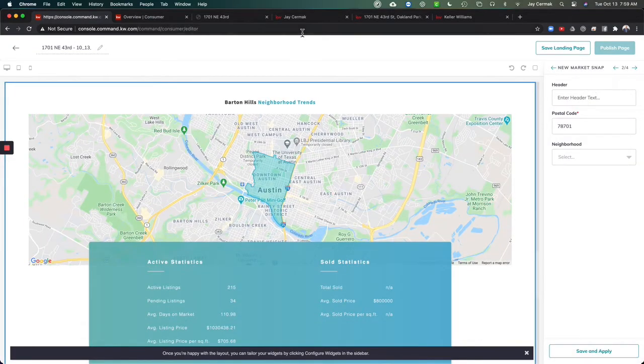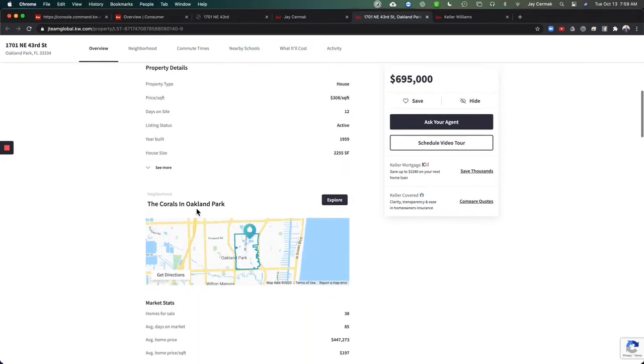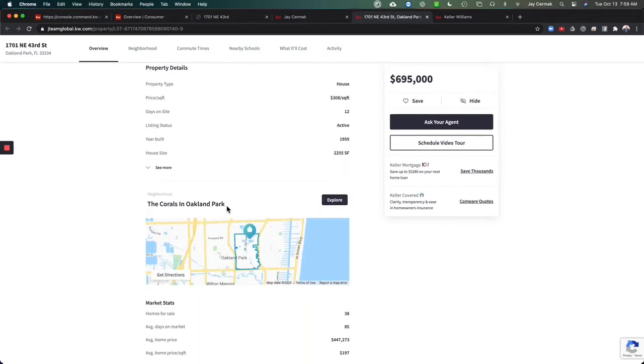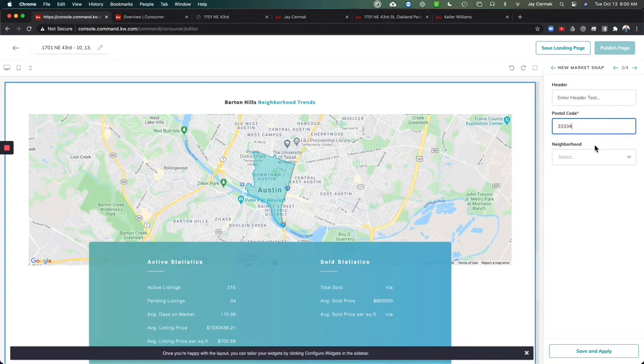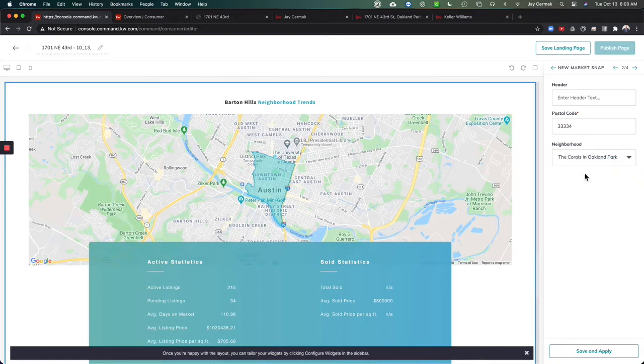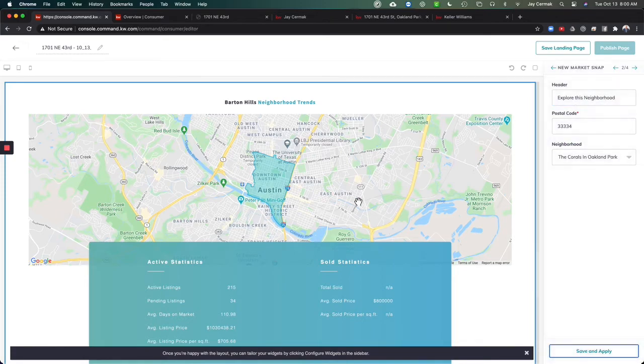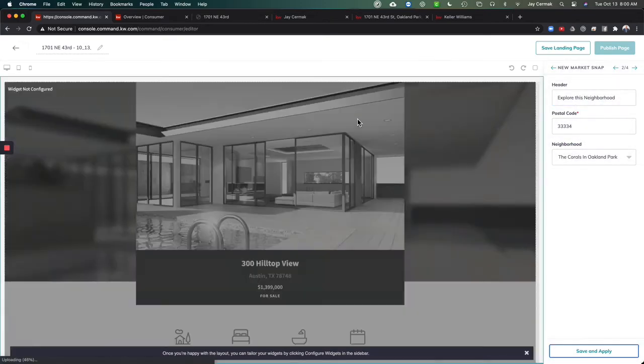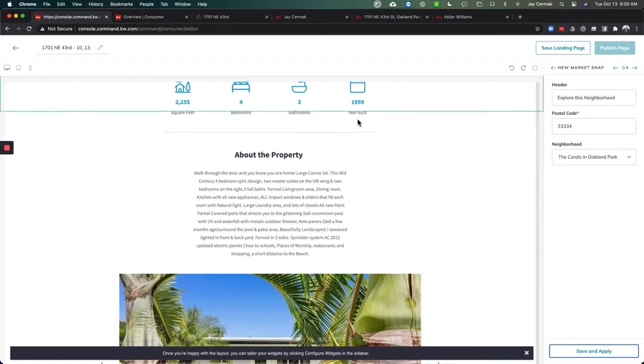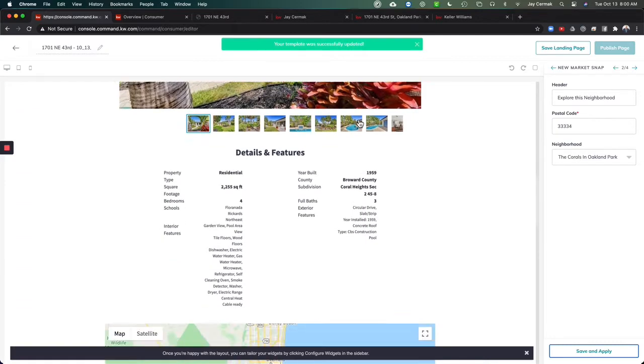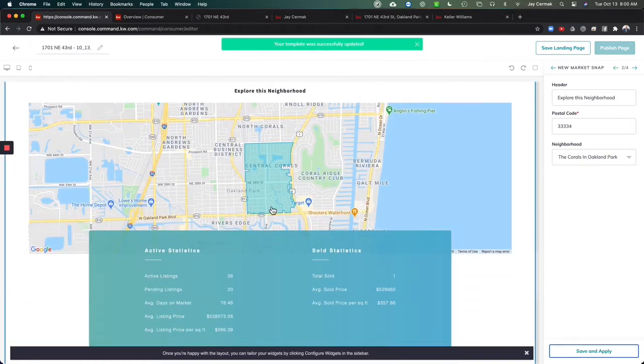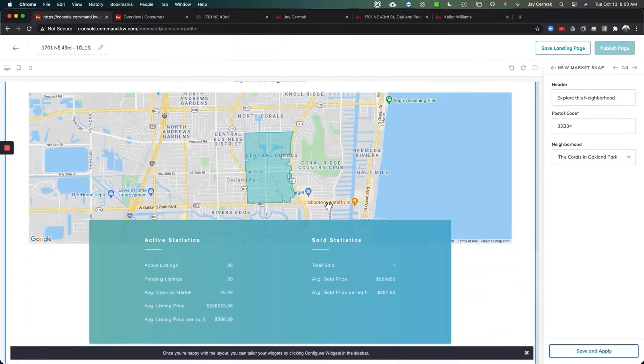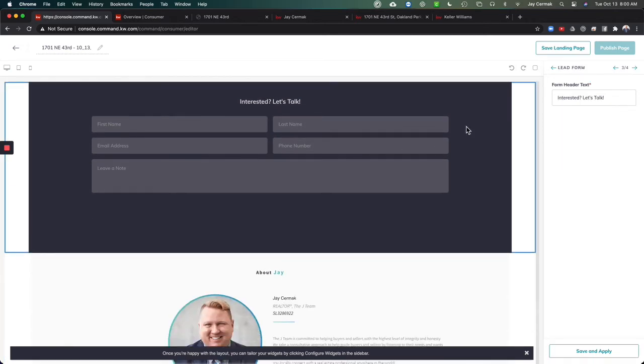I'm going to go to my next widget, market snap. This one is located in the subdivision of the corals in Oakland Park. And the corals in Oakland Park is right there for this neighborhood. Save and apply. Now I've got my widget of the listing, the property, explore this specific neighborhood, and my interested let's talk.